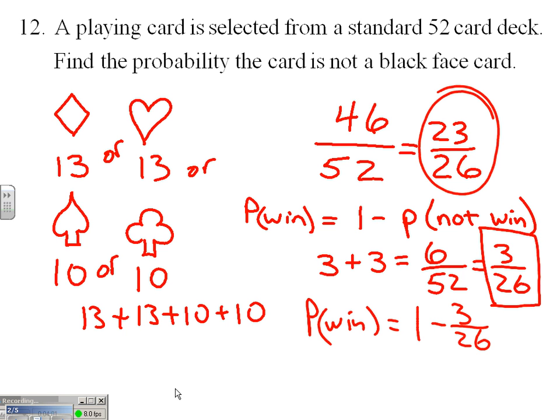That's another approach, and later in this section we'll talk about that strategy quite a bit more on problems where it's an even bigger payoff to use this backdoor complement technique.